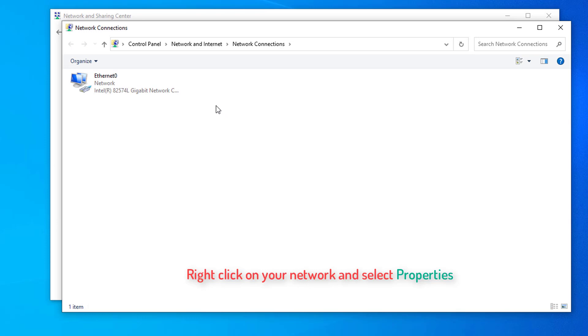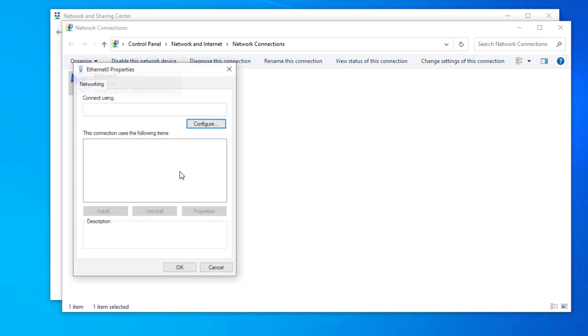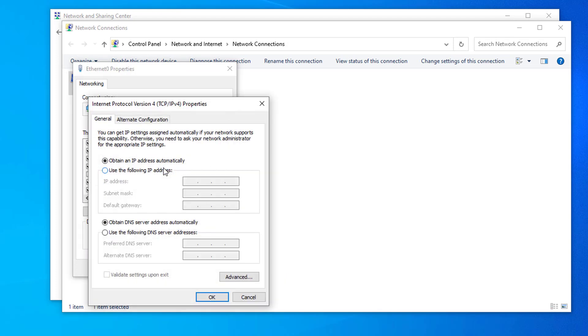You'll see some network icons here. Select the network you're currently connected to and right-click on it. Select Properties. Click on IP4 and select Properties.